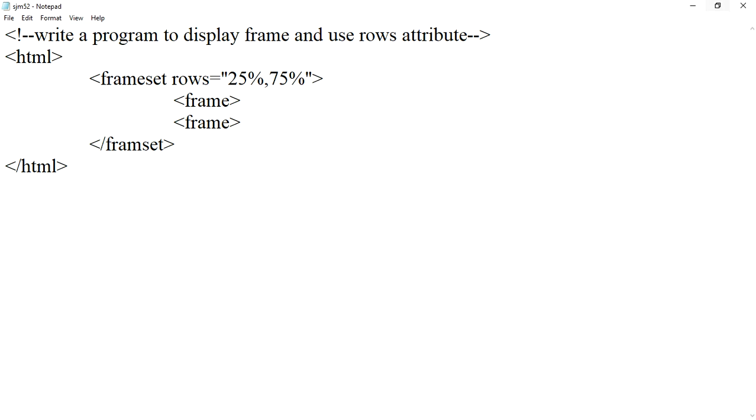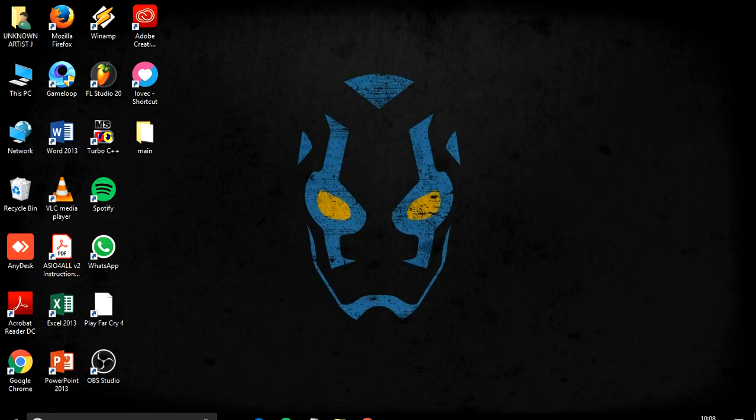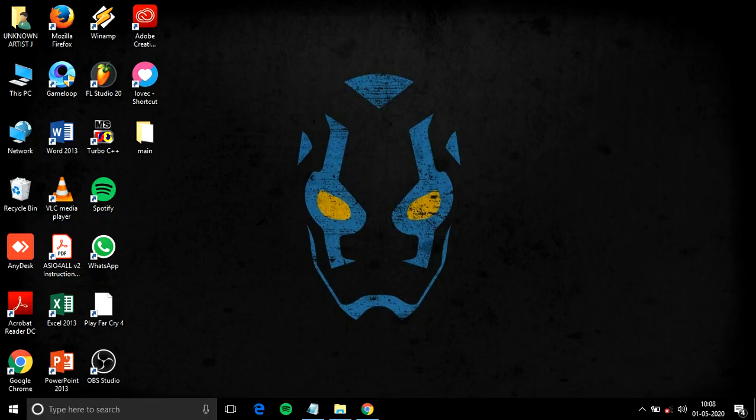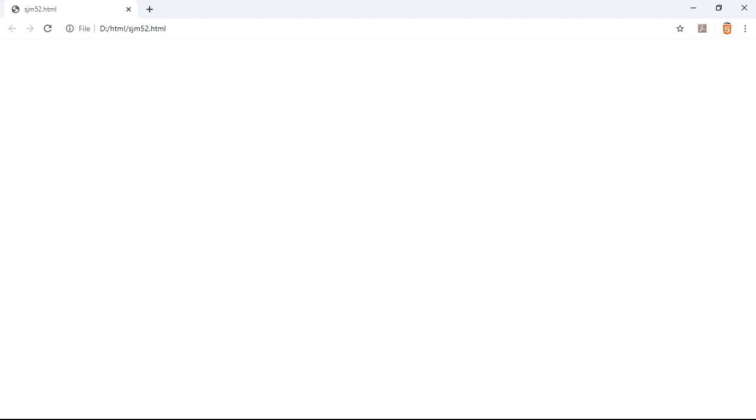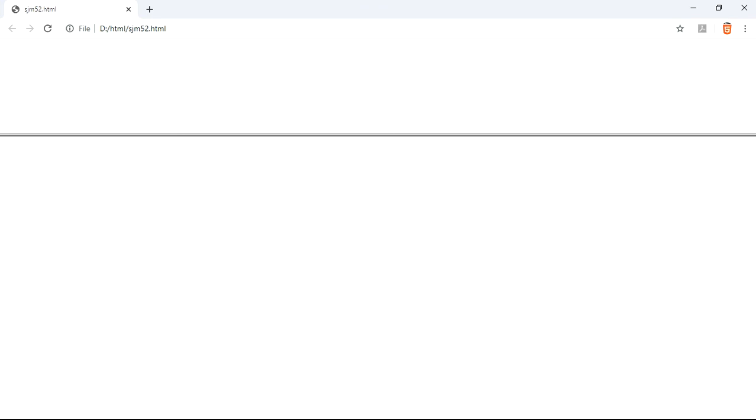Once again we will check the output and the tag of frame. And the tag of frame you have to just keep it as it is so that you will get the output.